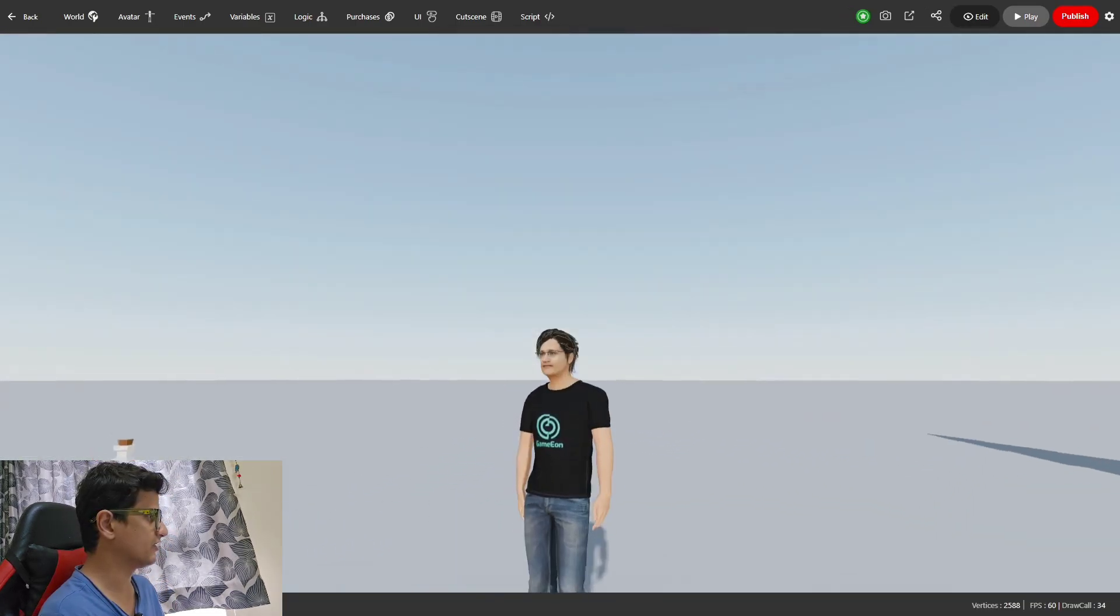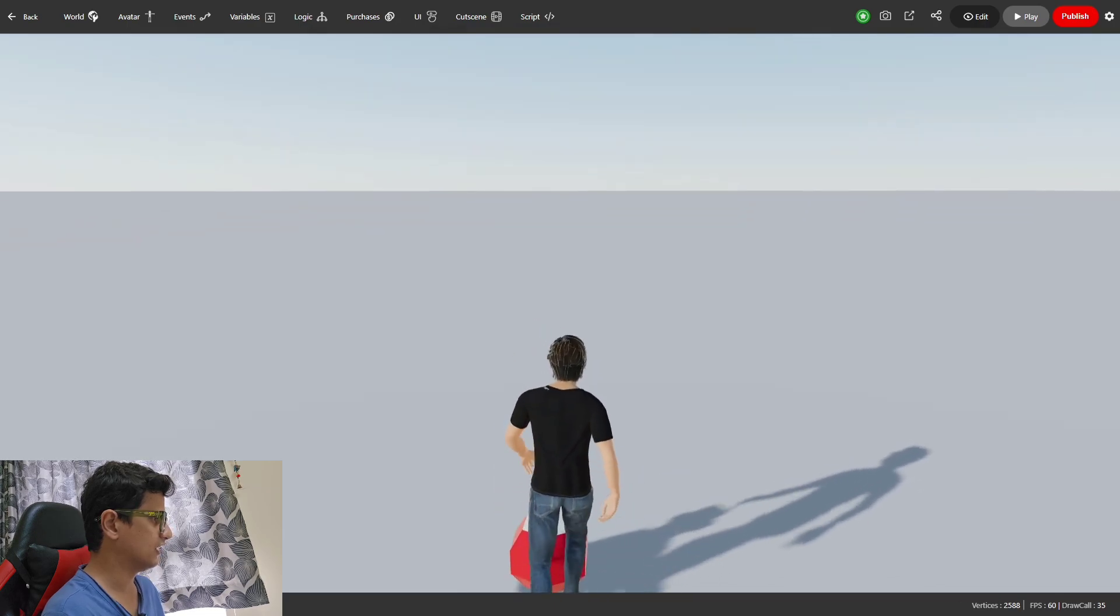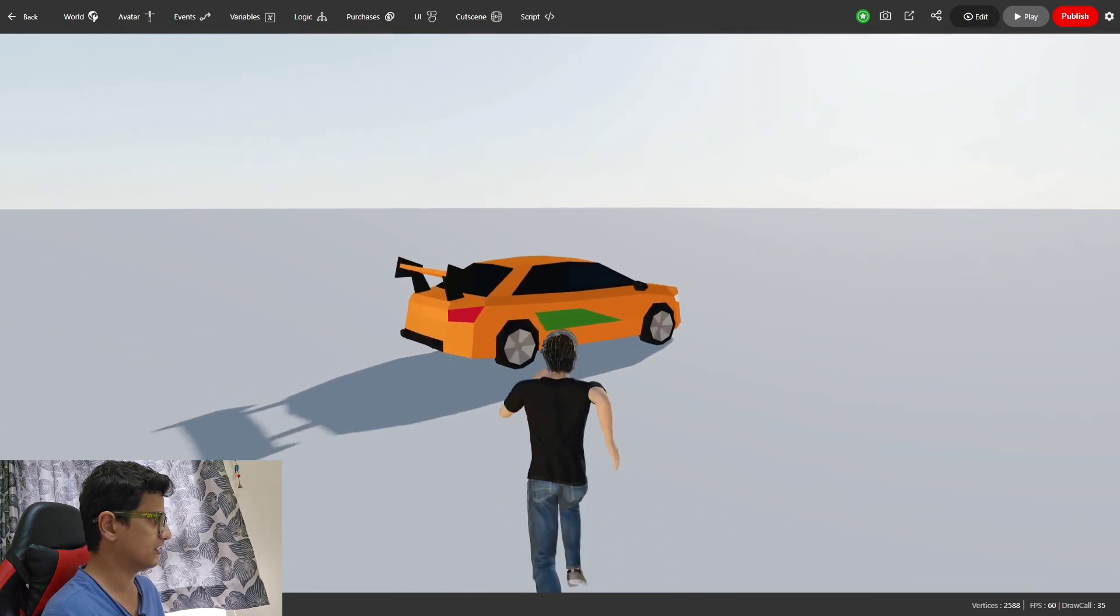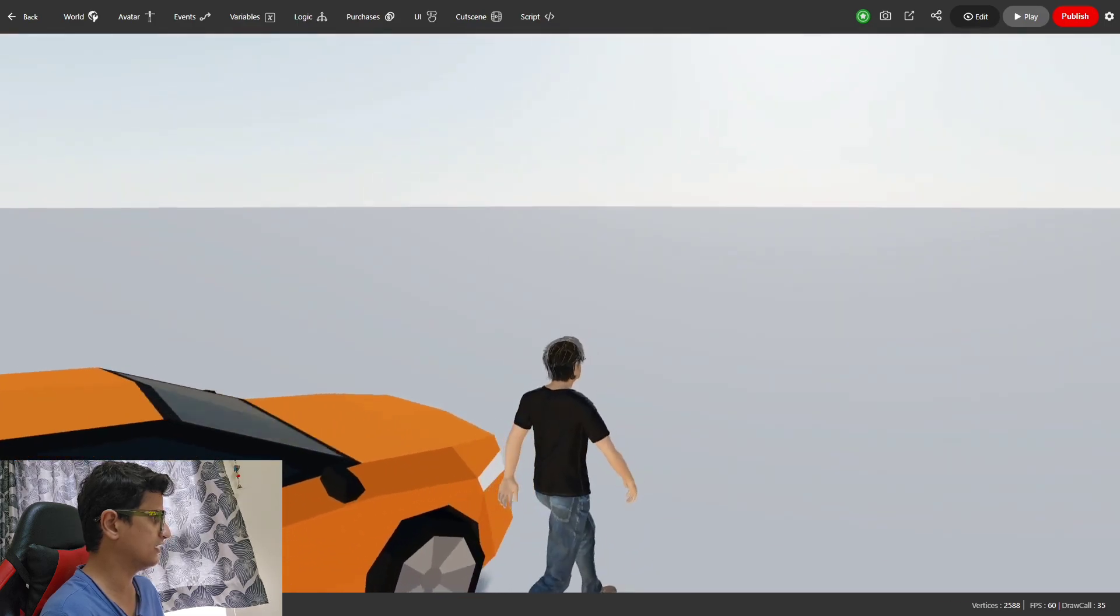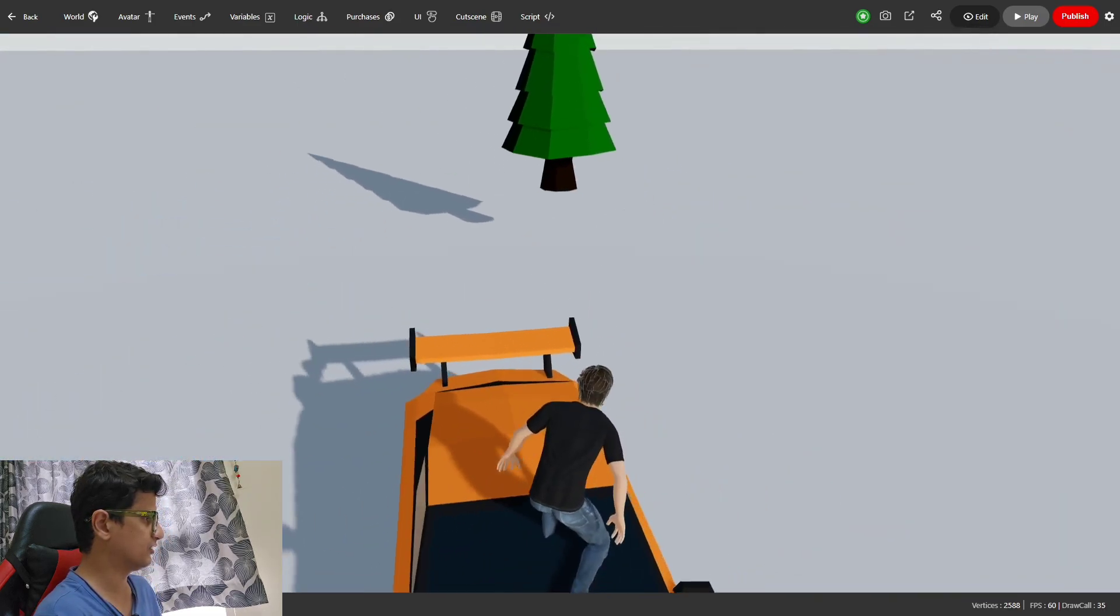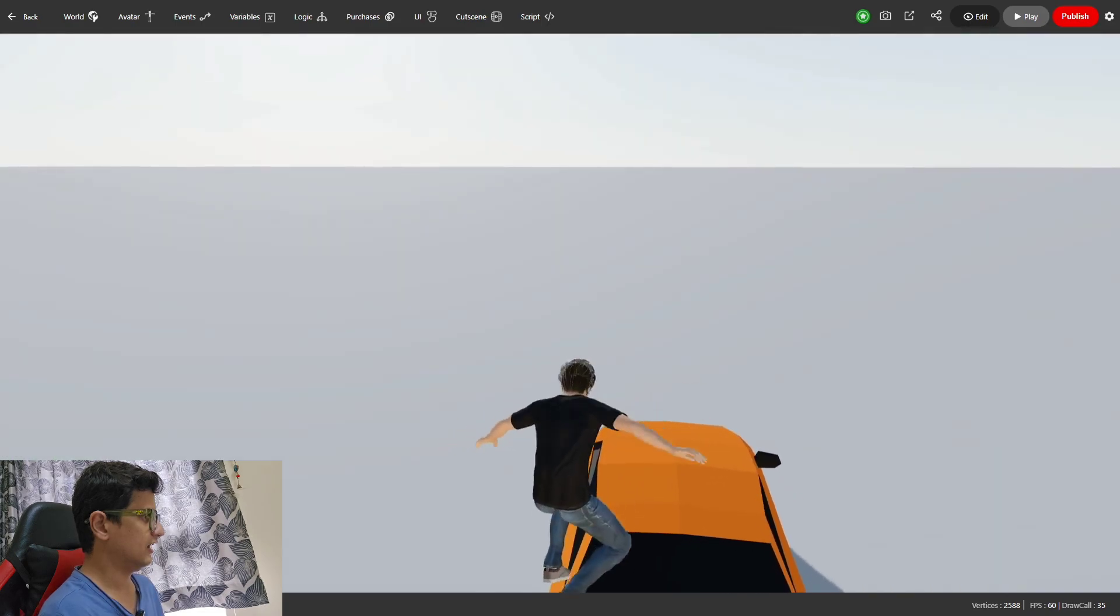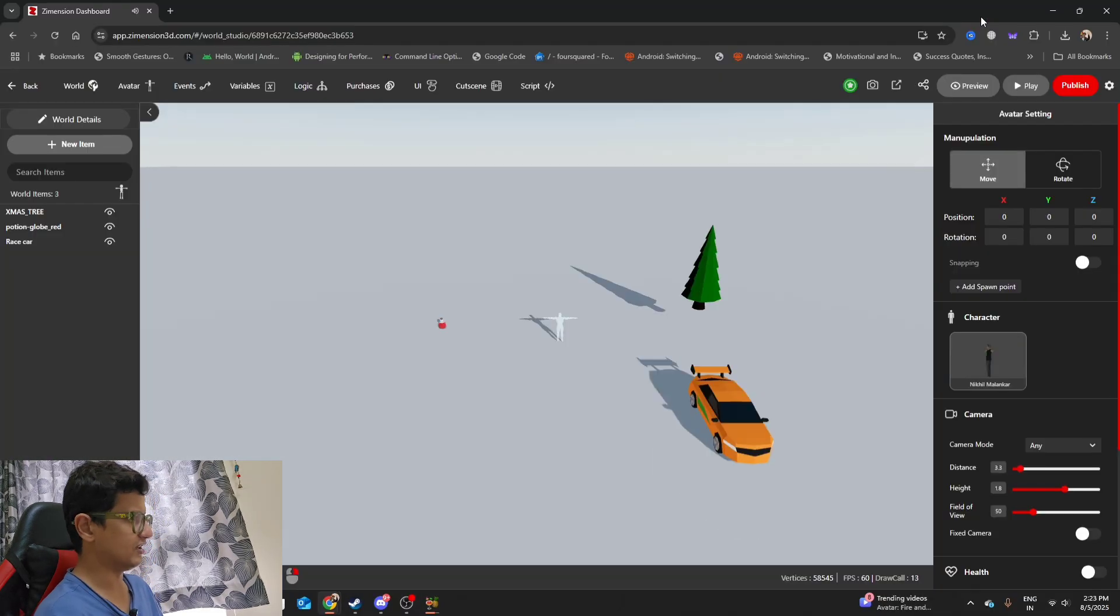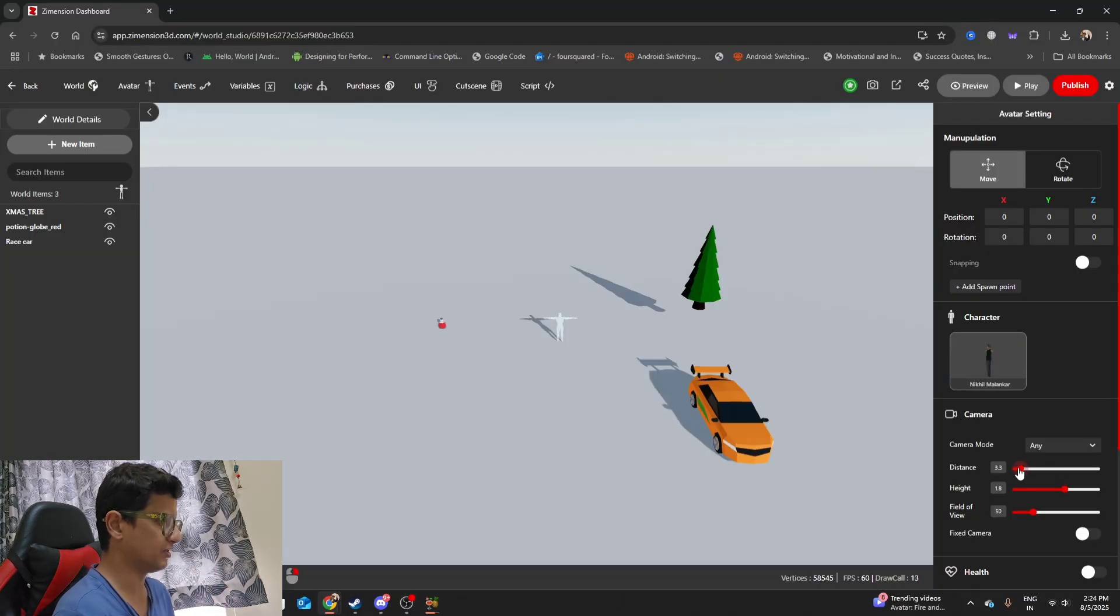You can see when I preview this, my character gets updated. I can walk, I can go towards this object, I can come near this car. There is a collision on this. I can jump on this car and I can walk on this car. If you spend some time in this engine and try to tweak all the parameters properly as per what you want, you can actually do a lot of things through this engine.